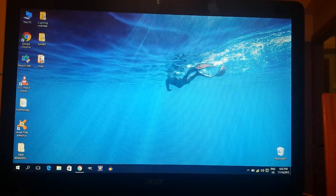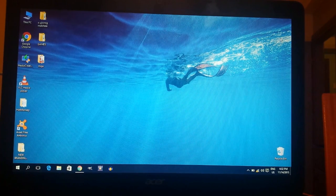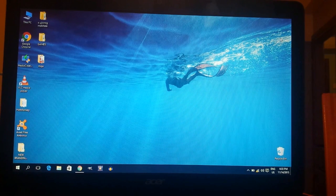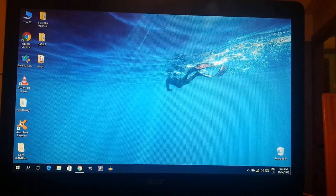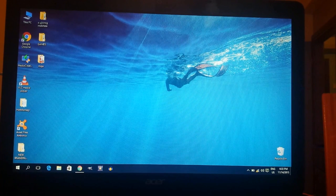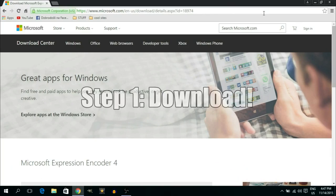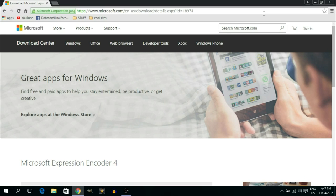The program I use is another free Microsoft screen recorder called Expression Encoder Screen Recorder. In this tutorial I'm going to show you how to download the free version, install it, and use it to record HD tutorials on your PC or whatever you're doing on your desktop. So stay tuned.